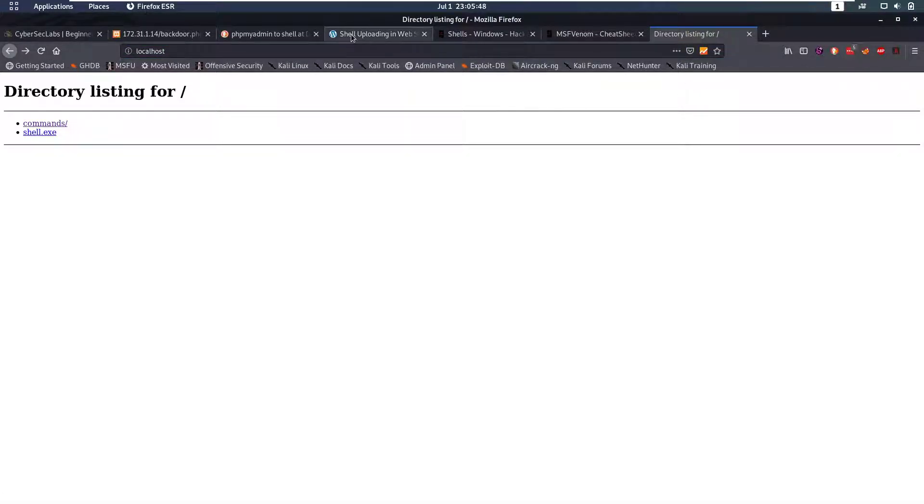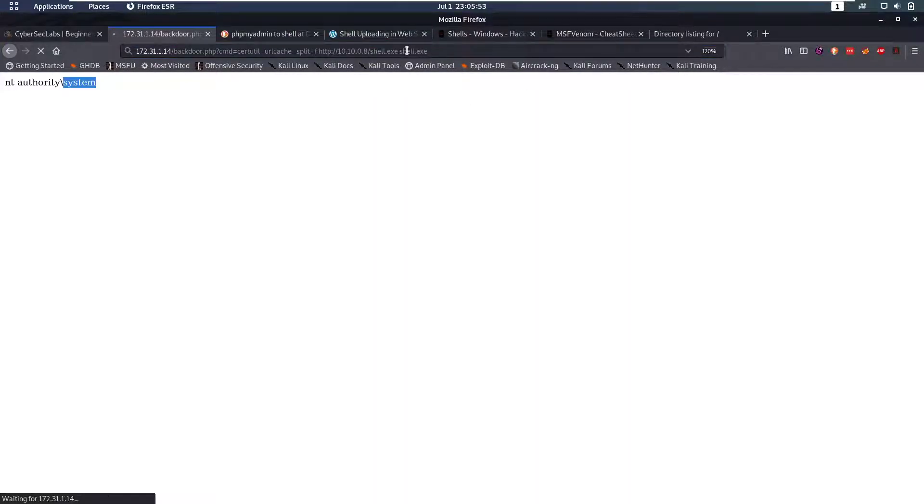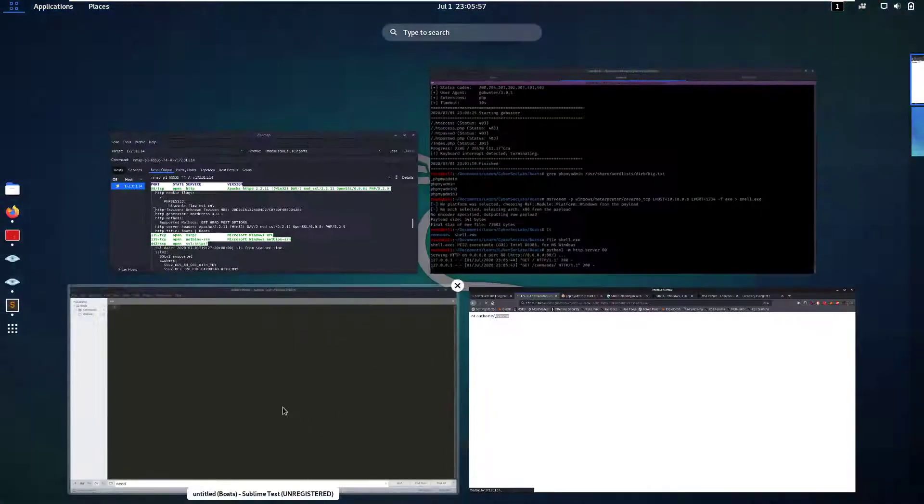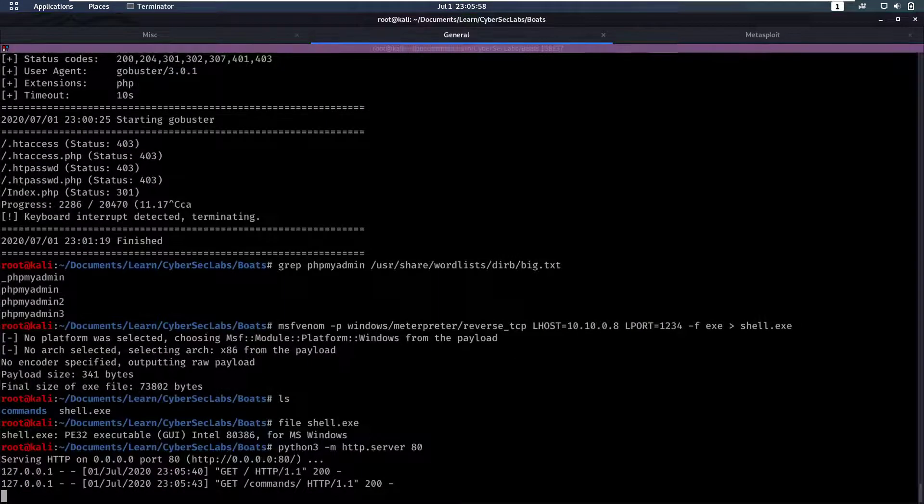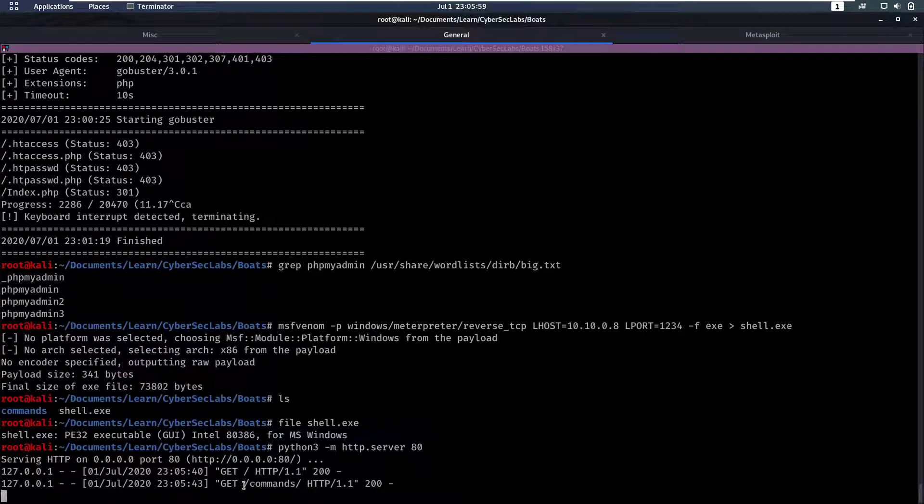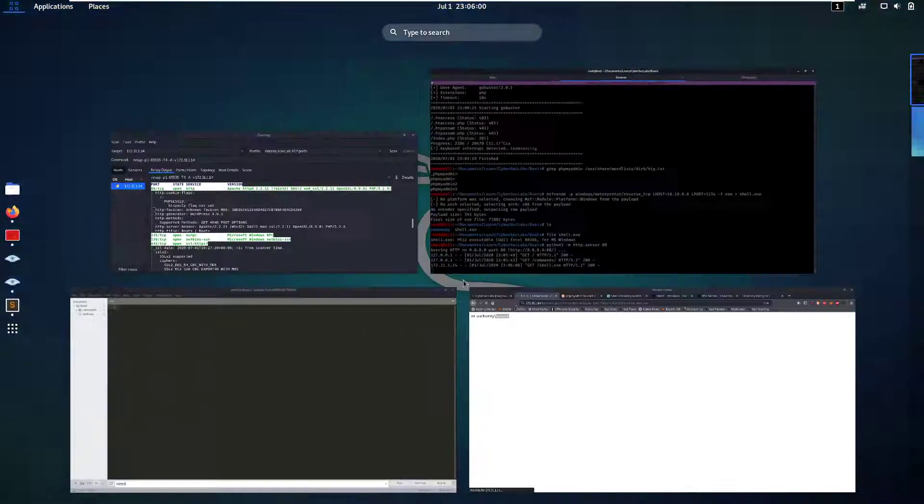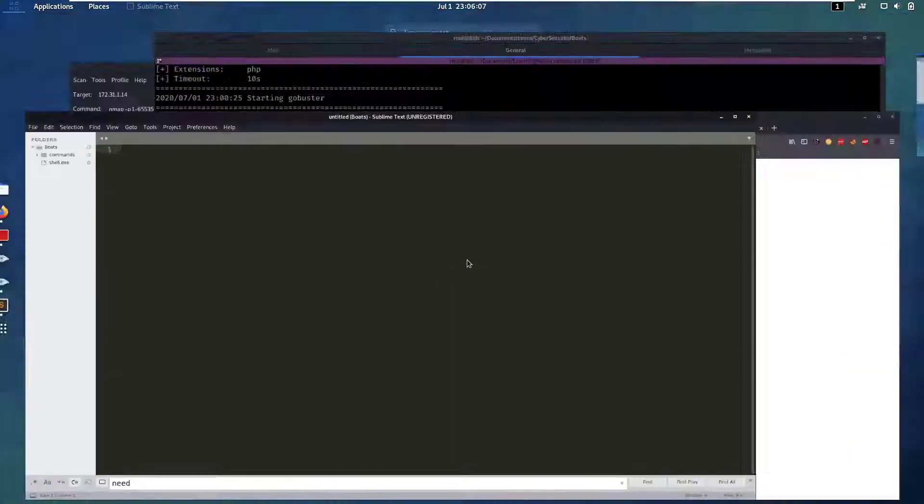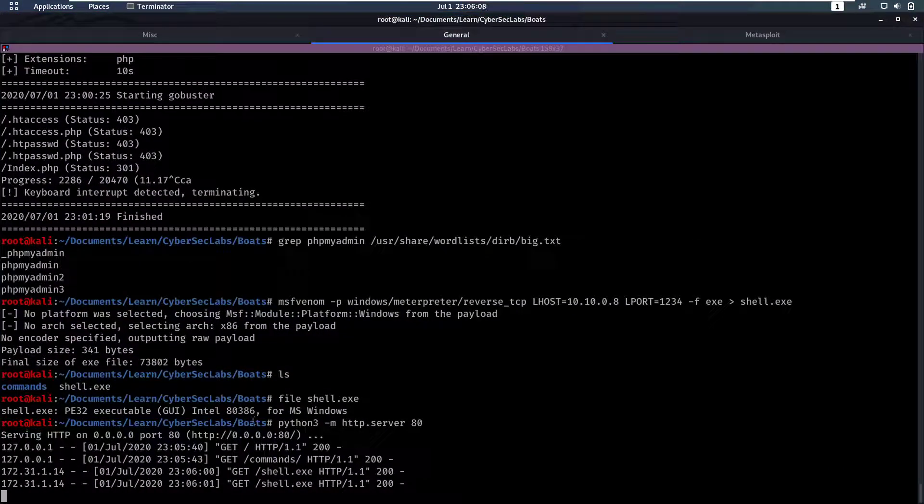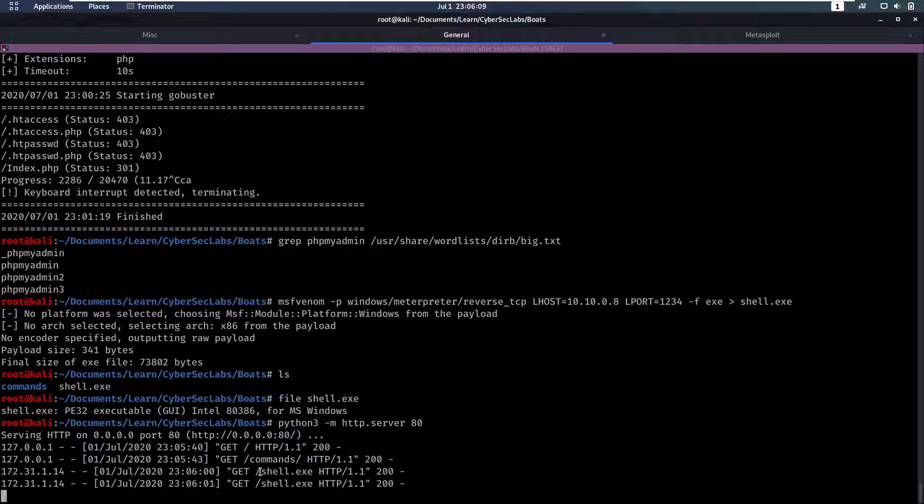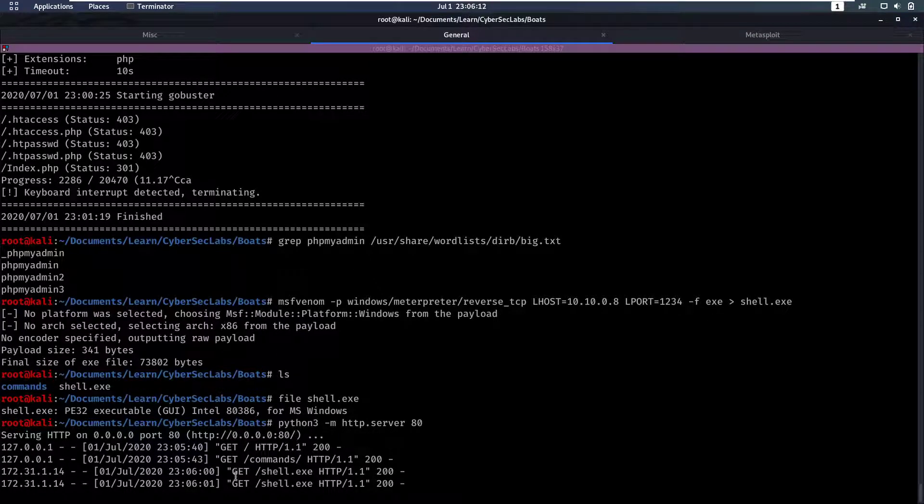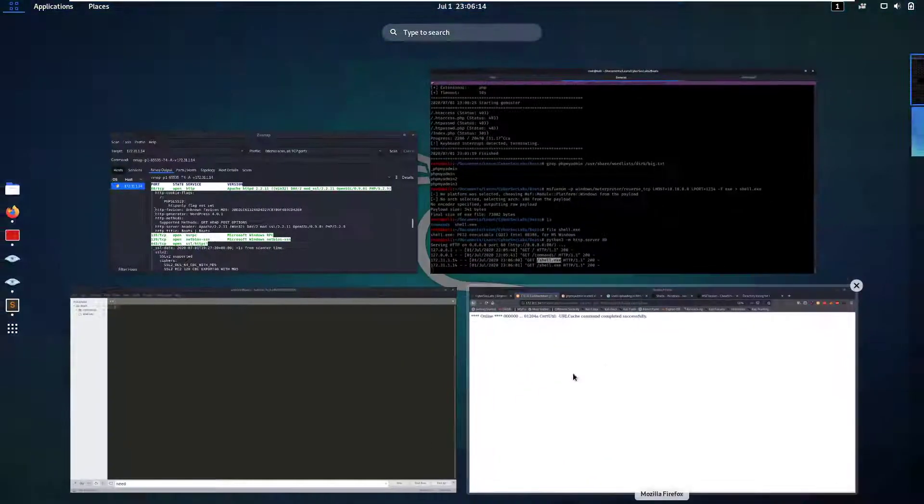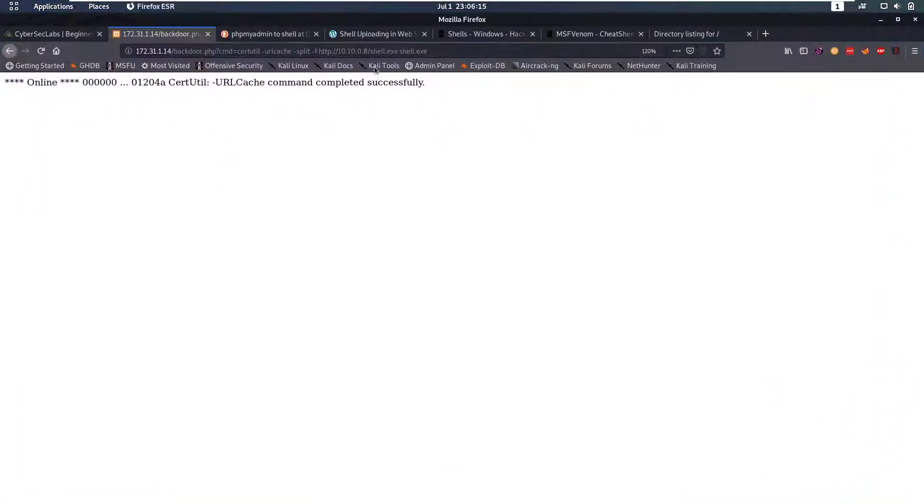And we can also do that through this command. This is going to download the file so we run that, it takes a little while. It says command completed successfully and if we take a look in our terminal we see that yes it got shell.exe. So now this file is uploaded and we can run it.